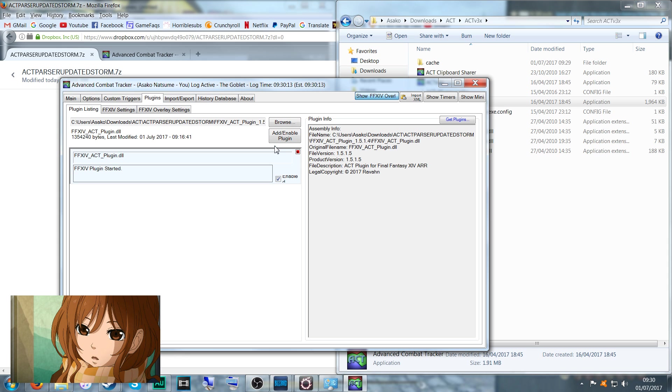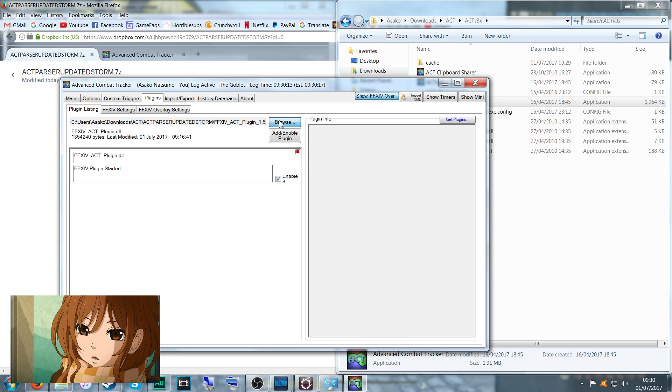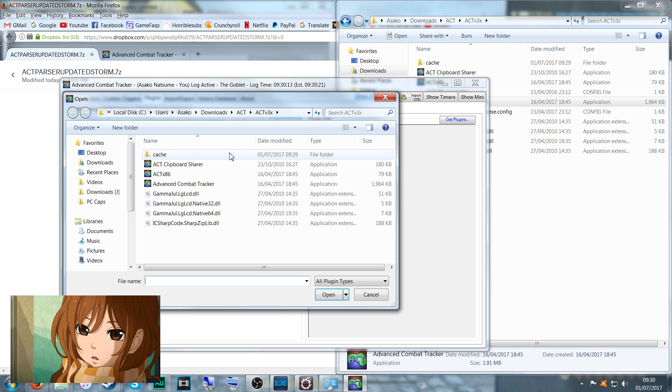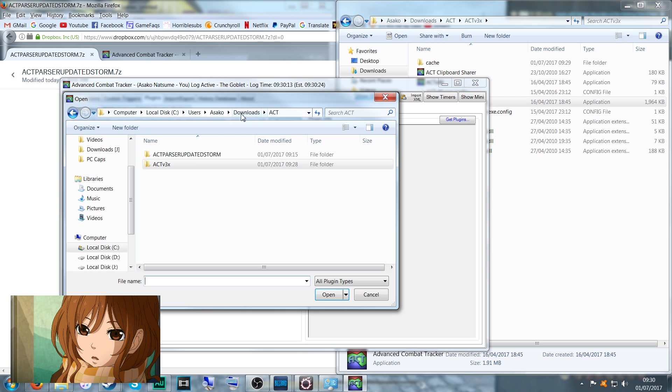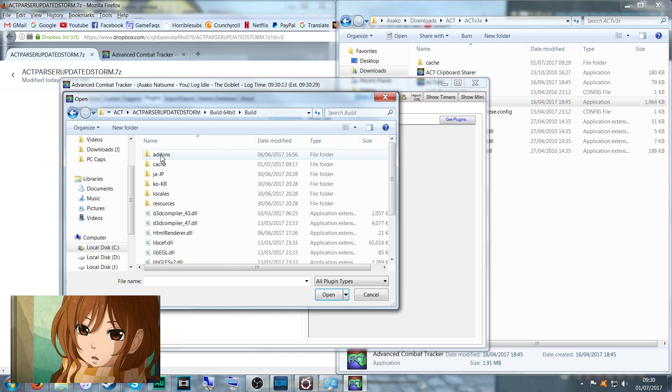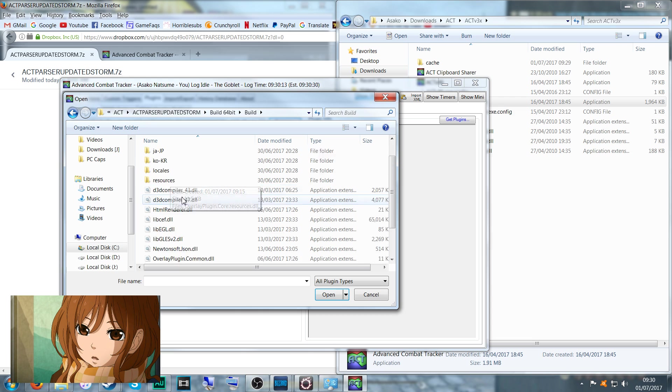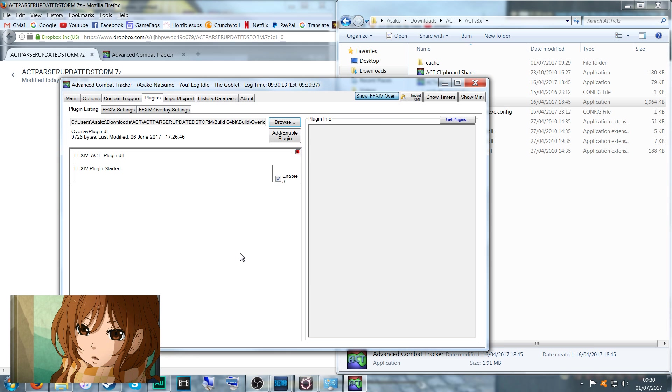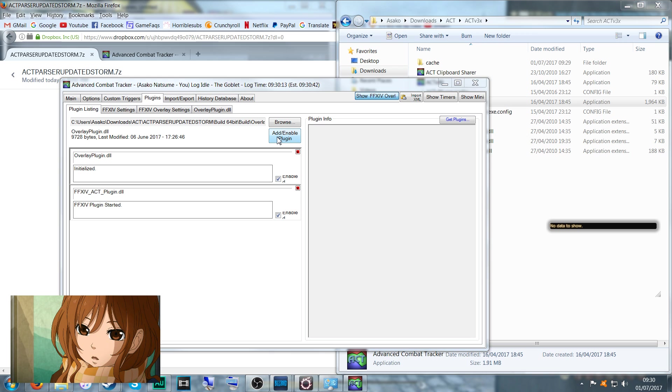Afterwards, we want to get the actual overlay because that is just the parser. So again we go to that folder, and this time under Build 64-bit we go into the folder, and again we want OverlayPlugin.dll. Open that file and enable. Like last time, we'll now have these two files enabled: the DLL for ACT and the OverlayPlugin.dll.